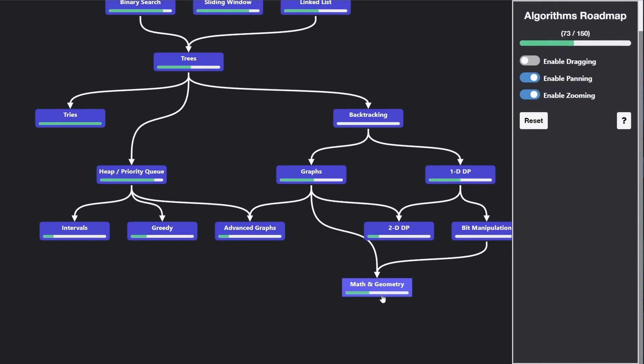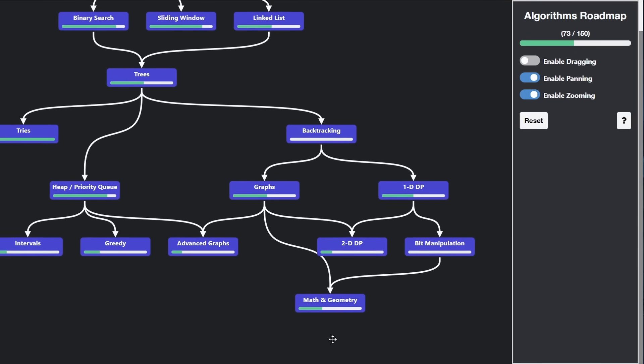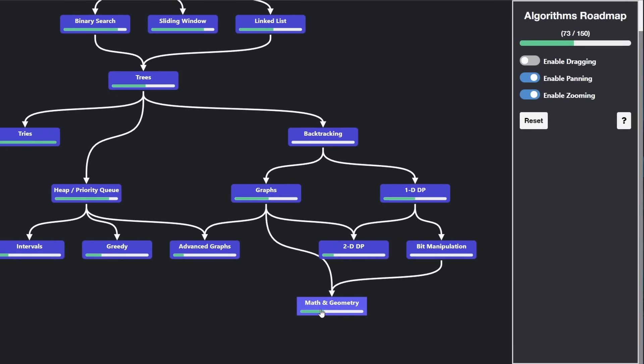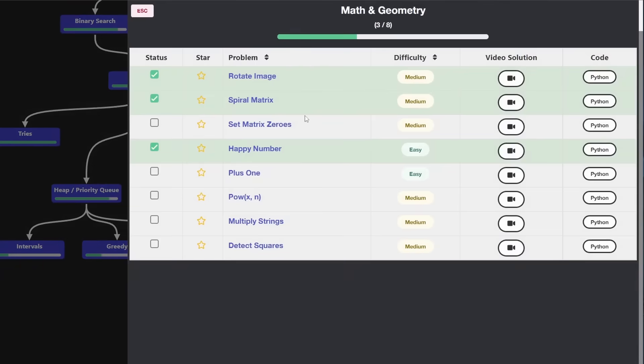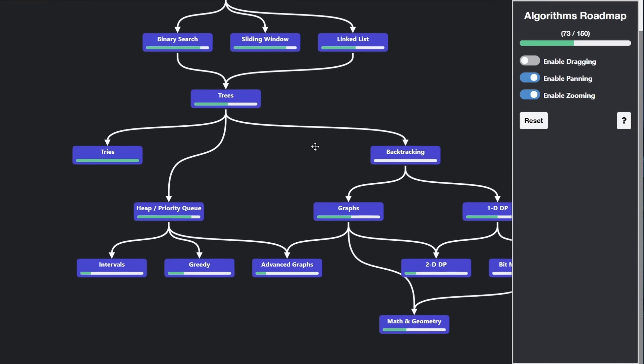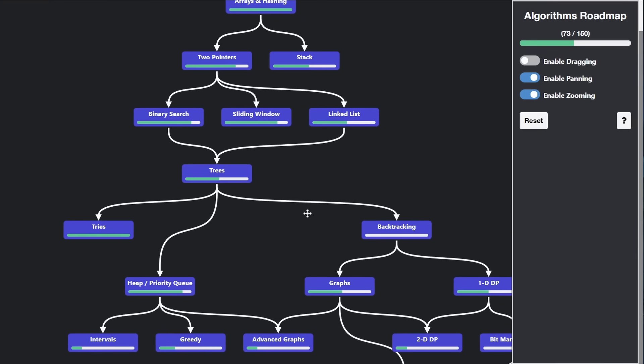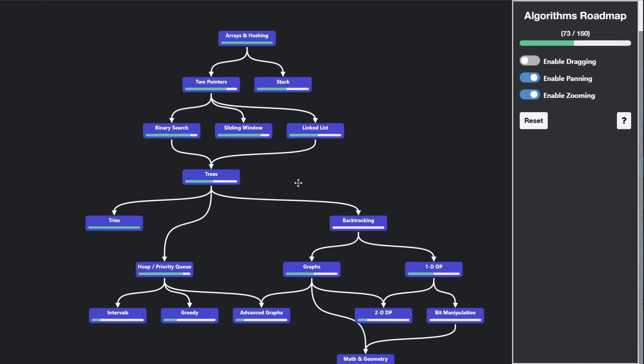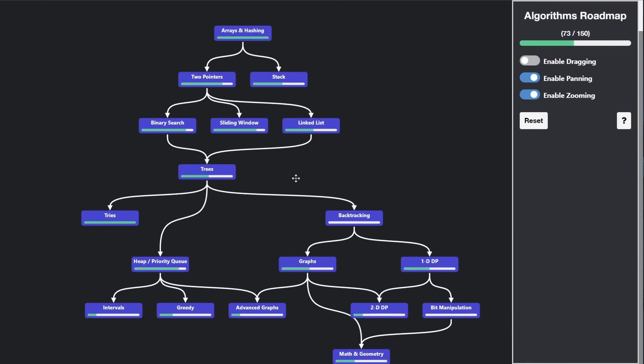And math and geometry, though, I think this one makes a bit more sense because you should learn this after you learn graphs because a lot of these are related to matrices. And some of these also do involve bit manipulation. I think these three do. But I guess if I wanted to make this map as accurate as possible,